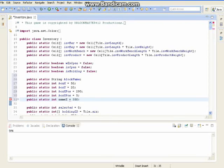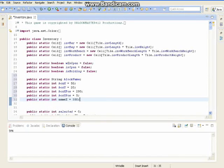If the explanation gets cut off I am going to explain this all after. Public static int nameY equal to 20.